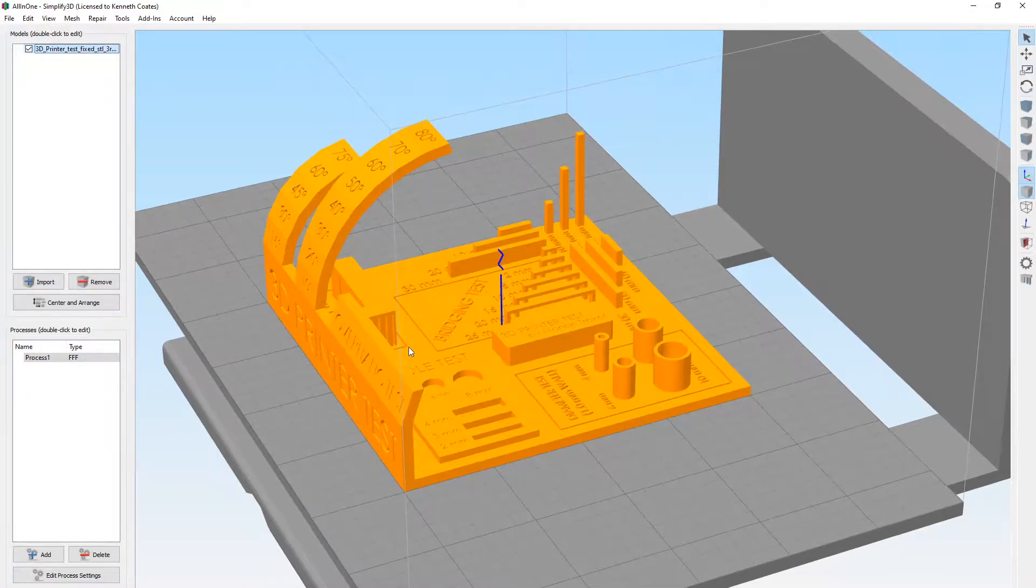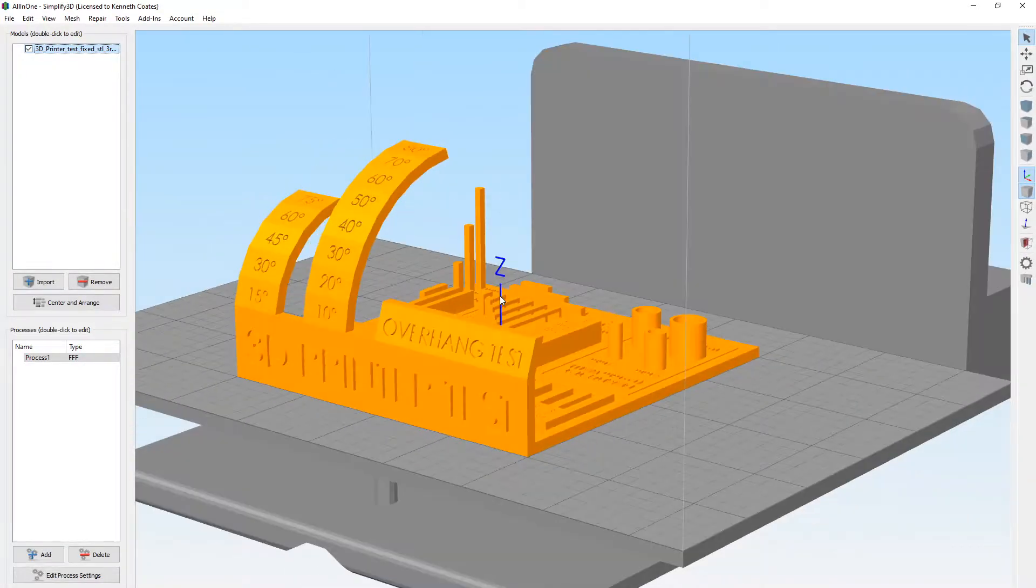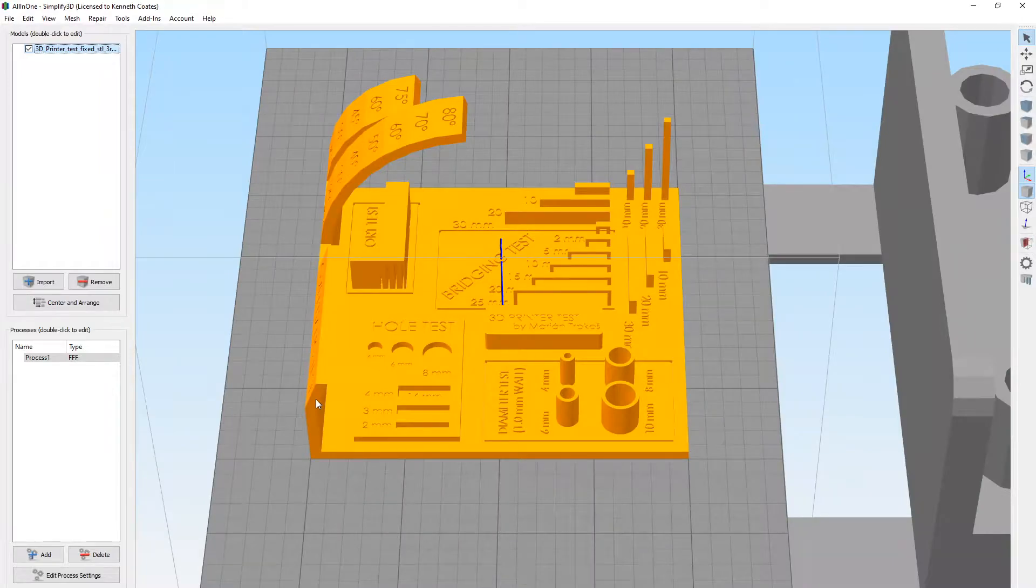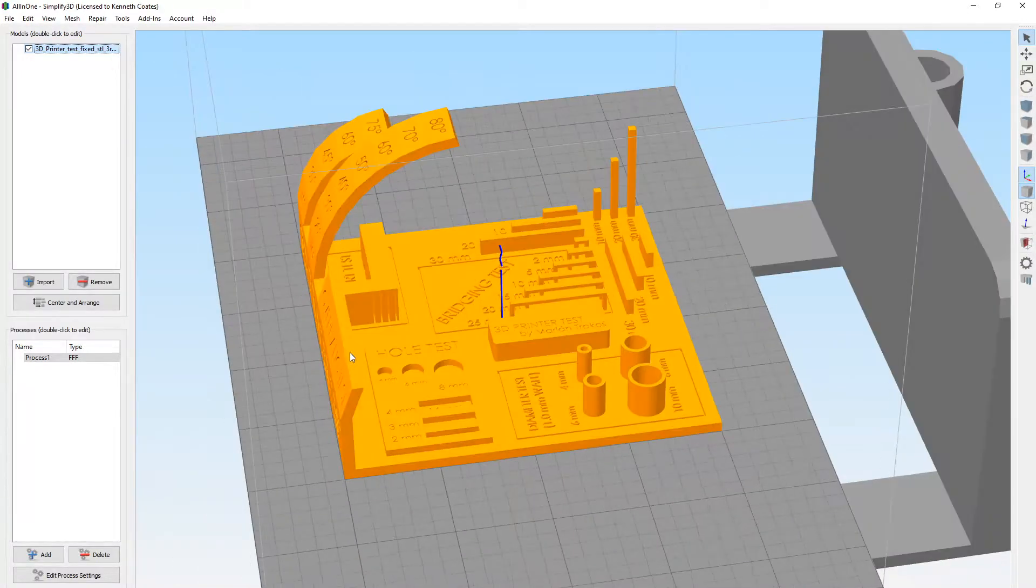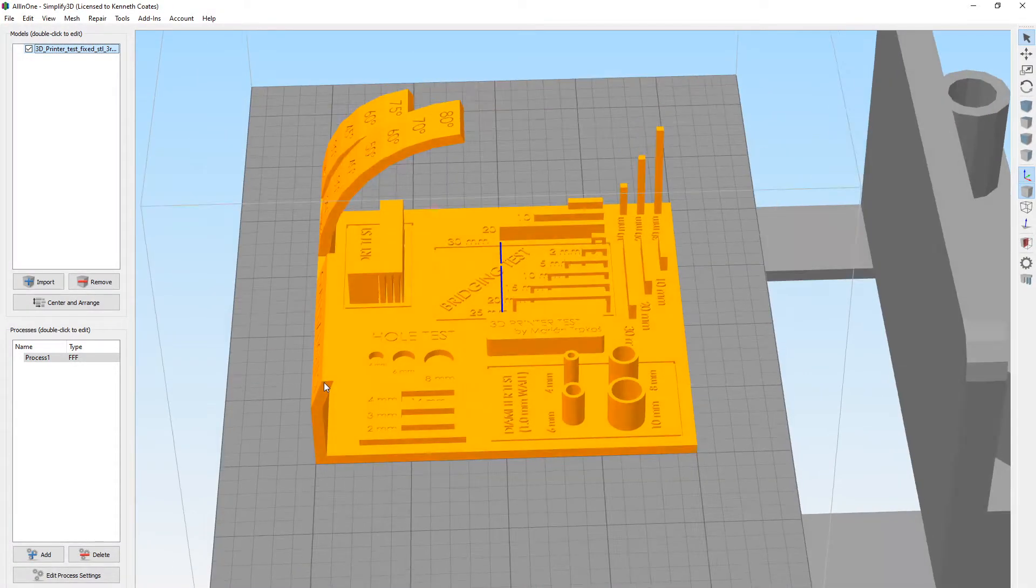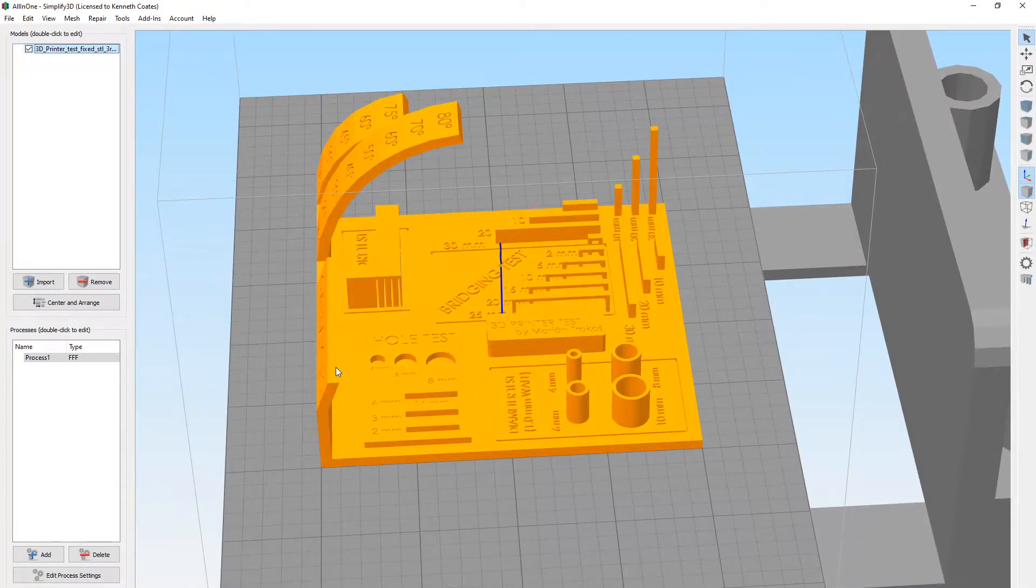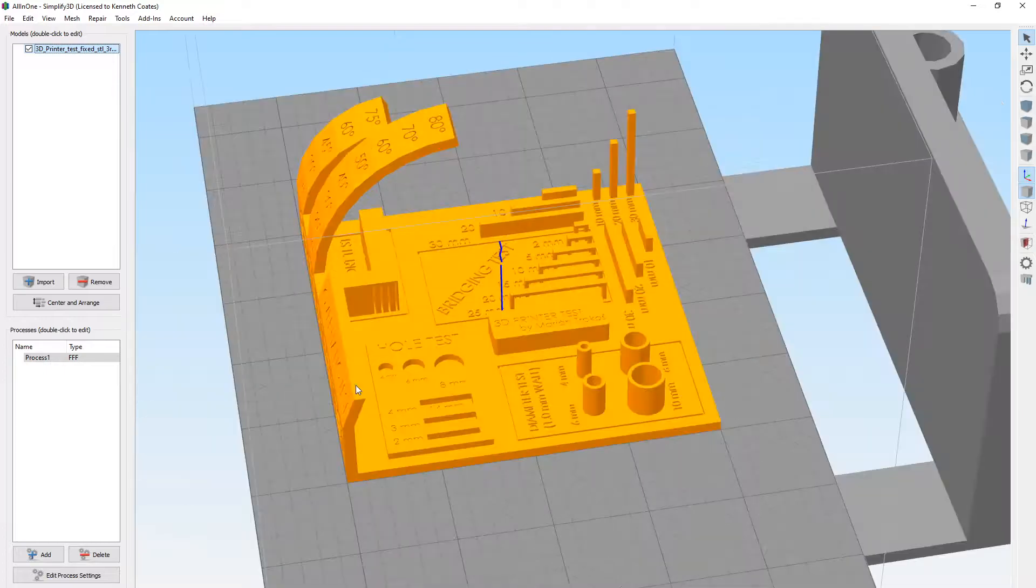Alright, so we're going to go ahead and print the all-in-one test again. I think it's going to be fine, but because I'm still in learning mode and learning about these materials, I'm going to go ahead and print it one more time.